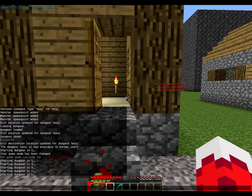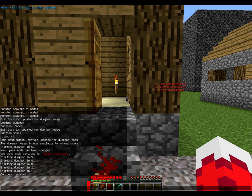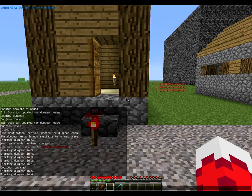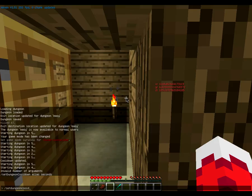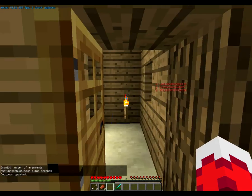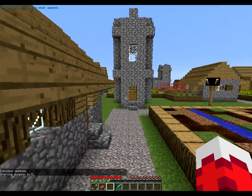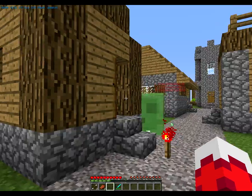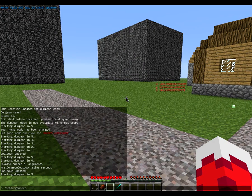You can do /set dungeon cooldown Easy and then a number of seconds — so 60 for one minute. Now the cooldown is one minute, so after you get out you have to wait 60 seconds to do the dungeon again. That's pretty cool for harder dungeons and boss dungeons — you don't want players just keep doing the dungeon over and over to farm EXP. Speaking of which, there's also /set dungeon EXP — that's how you set the experience reward.